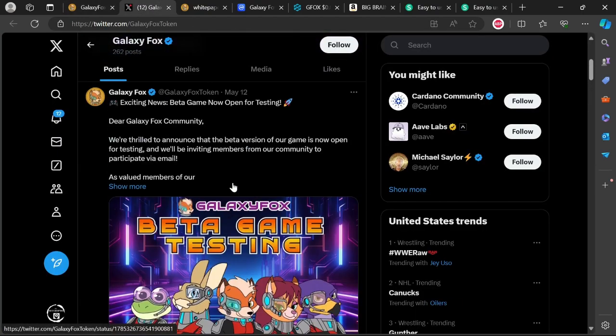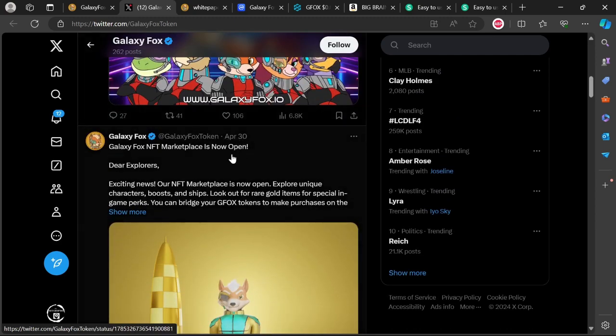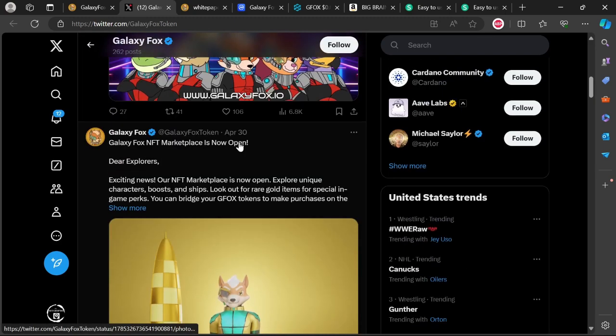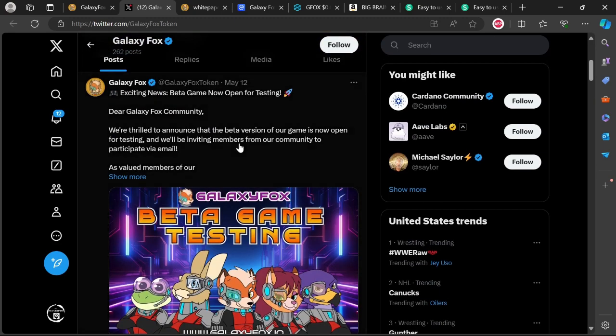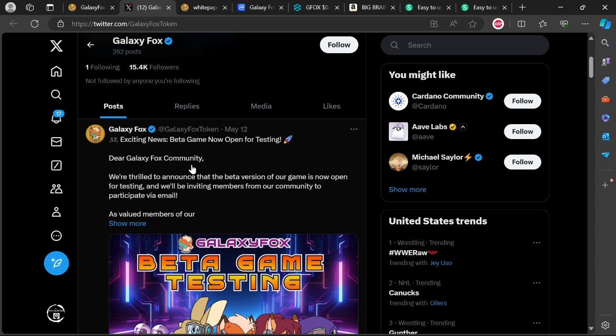Now with this one, first thing first, jumping over to their Twitter, you see the last real update was there on the 30th of April. And then they had an update on the 12th saying, exciting news, beta game now open for testing. Dear Galaxy Fox community, we are thrilled to announce that the beta version of our game is now open for testing and we'll be inviting members of our community to participate via email. So one of the things, even if a game is in beta mode or whatever, you need to actually start marketing the game via trailers.